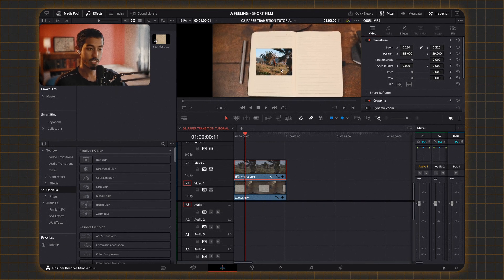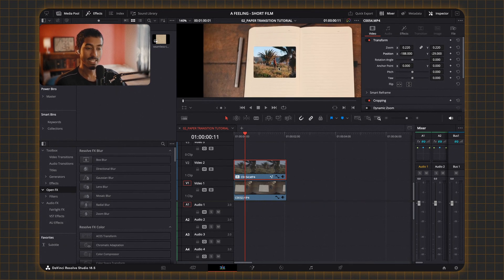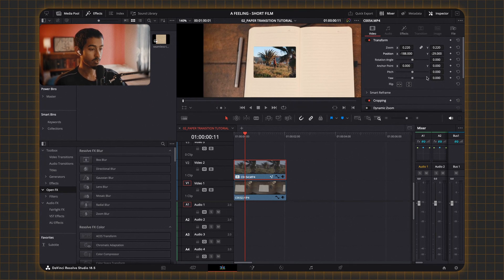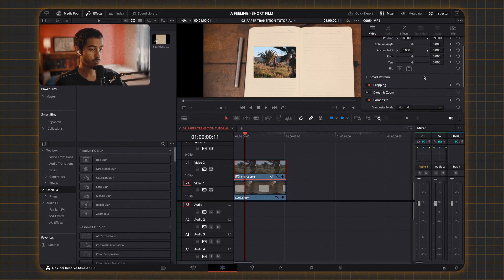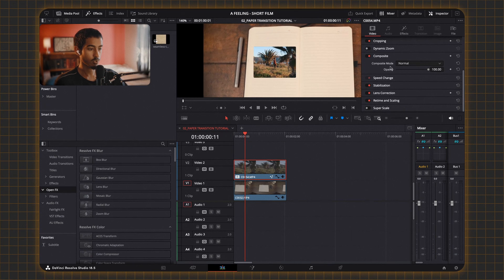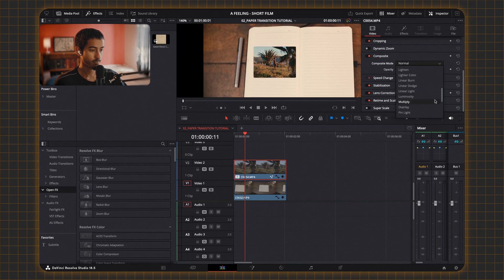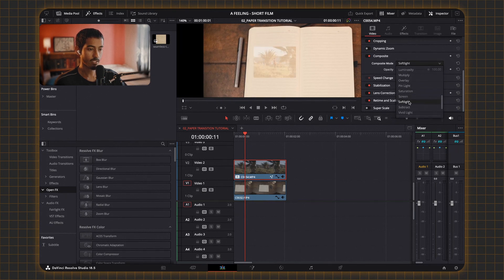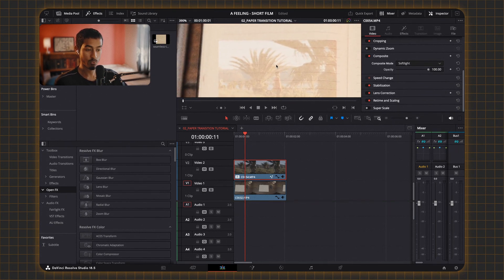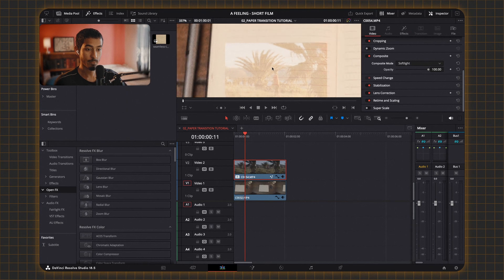I've changed the zoom and position to make it look like it's actually on the page. As you can see it doesn't look realistic at all. So what you're going to do is go down to the composite section, go to composite mode, and change from normal to soft light. As you can see, immediately it kind of looks like it blends into the page.